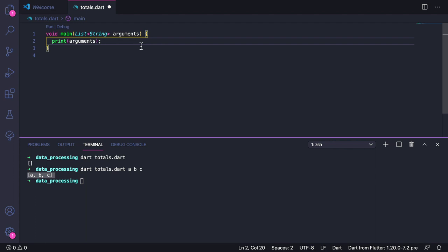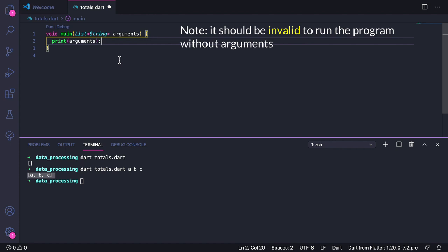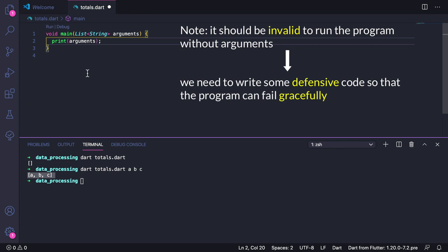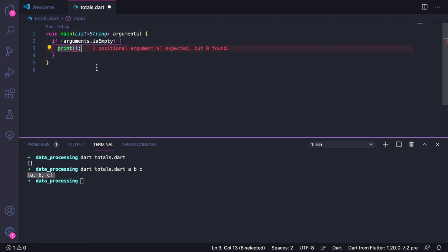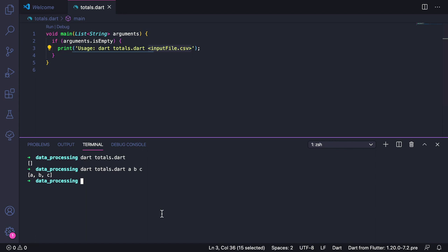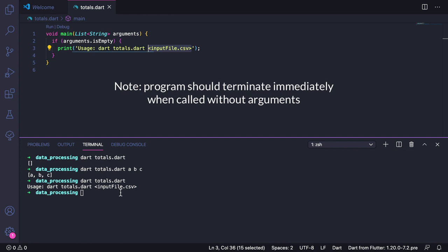This is how we can read command line arguments. Since this program needs to process an input file, it is invalid to run the program without any arguments. If we call this program without arguments, we would like it to fail gracefully by showing us the correct way of using it. To do this, here we can type if arguments.isEmpty, and then inside it, we can print usage, and then dart totals.dart, and then input file.csv. Now that we added this, we can save the file and test things out. So here I can run dart totals.dart, and as we can see, we get this usage description. So this is fine.